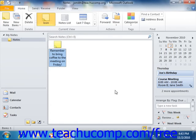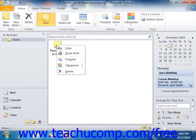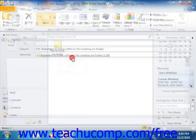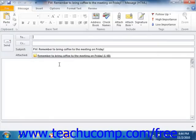Once you have created a note, you can also forward it to others as an attachment in an email. Simply right-click the note that you want to forward within the notes folder, and then select the forward command from the pop-up menu that appears. Then address the email and send it as you normally would. The note will be sent as an attachment.